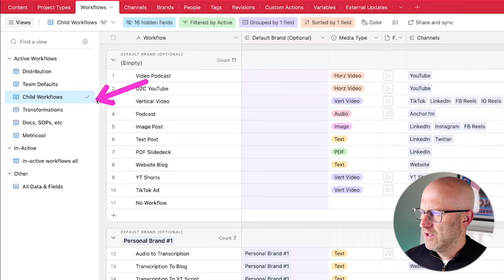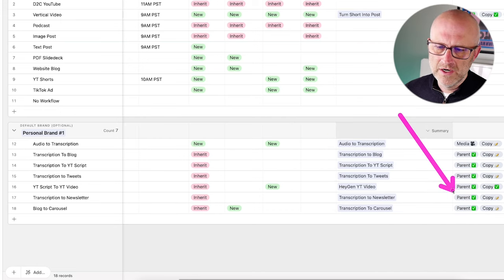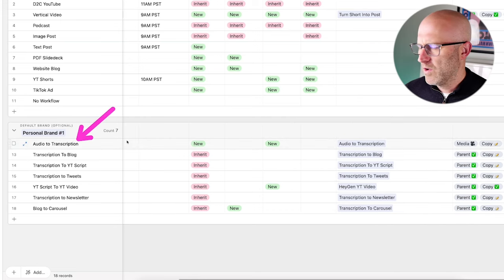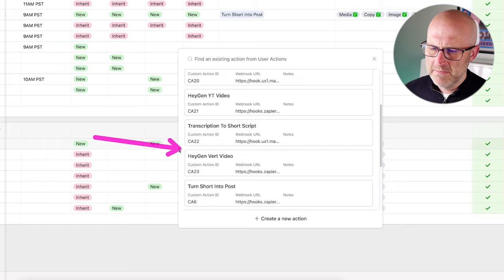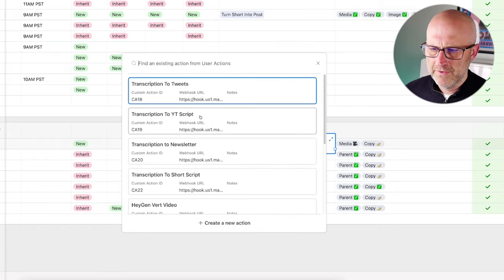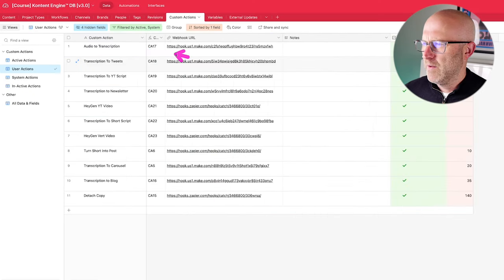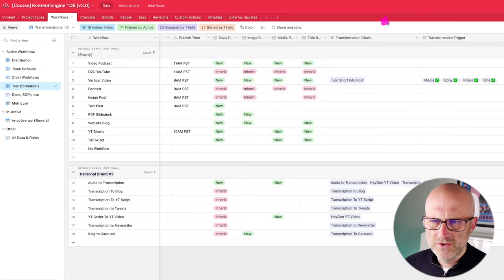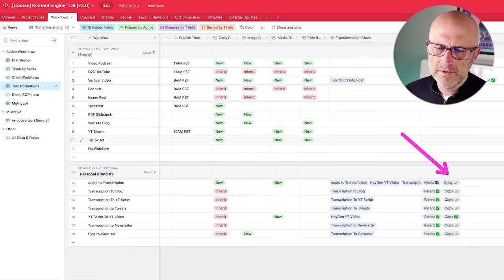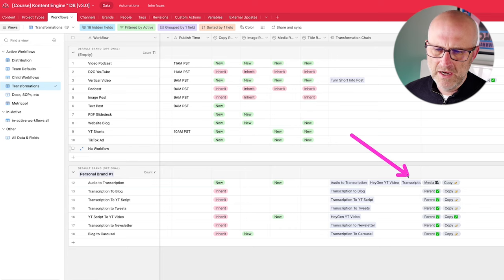If I jump back over to Airtable and look at the transformations, we can define different custom actions that can be executed given certain conditions. In the audio to transcription workflow we're calling the custom action audio to transcription, but we could add other custom actions as well. If we wanted to string together several different custom actions to perform on a given workflow we certainly could, and the system would execute each of these custom actions in order. We're also able to set up different triggers so that when certain criteria are true, this process will be executed one step at a time.